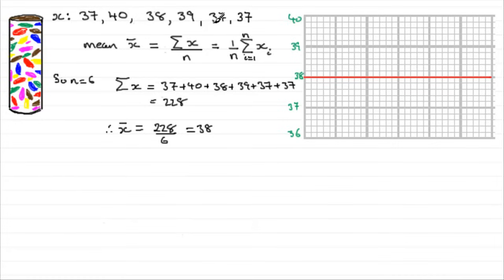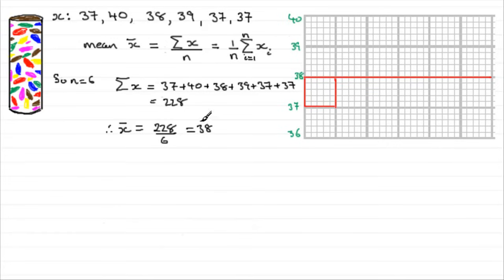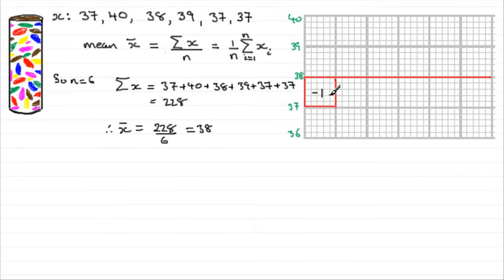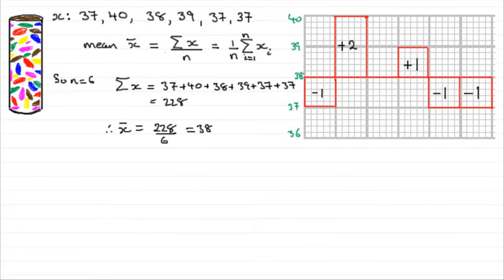Now when we look at our first observation here, 37, we see that if we put a block here, that this block is one sweet less than the mean here of 38. So we could say that we are one below the mean. We have what's called a deviation of minus one unit. When we look at the second tube, we see that it had 40 there, two more than the mean. If I was to carry on like this, we have all of these deviations here. When we have the 38, there was no deviation from the mean.